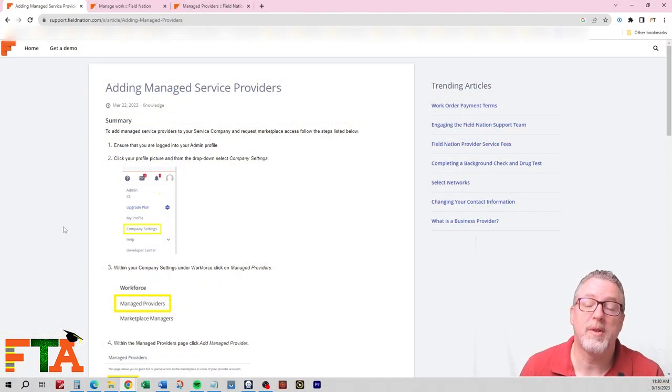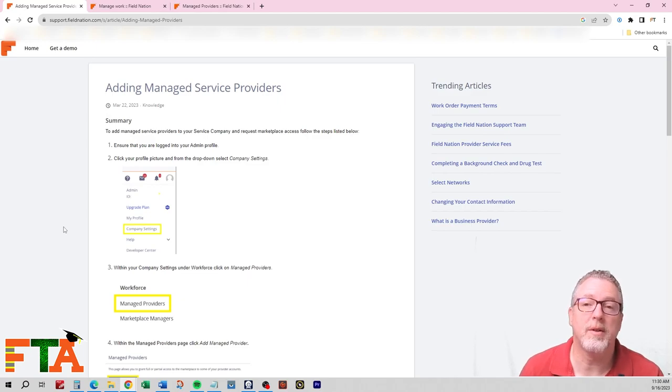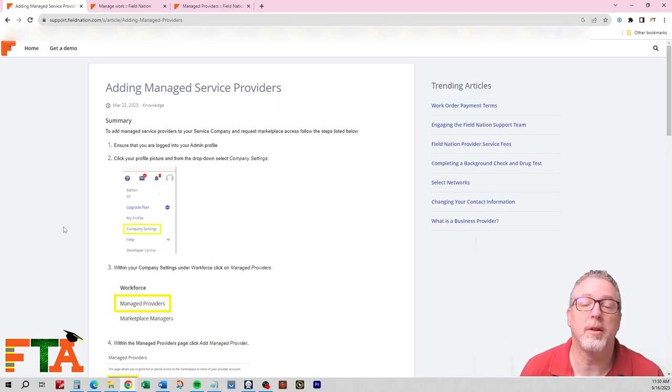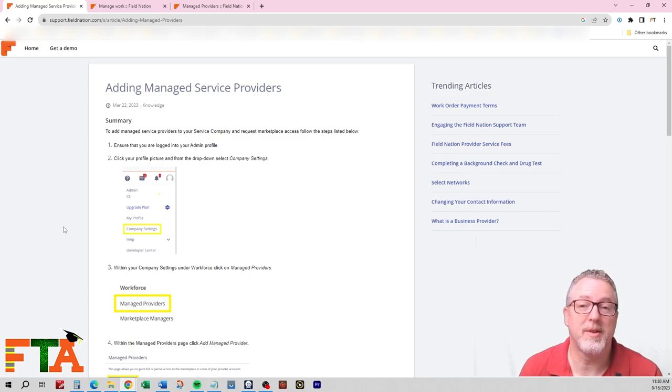I'll include the website address for this article in the description of the video, so it'll be down below, and you can jump directly to it just in case you want to reference it as well.